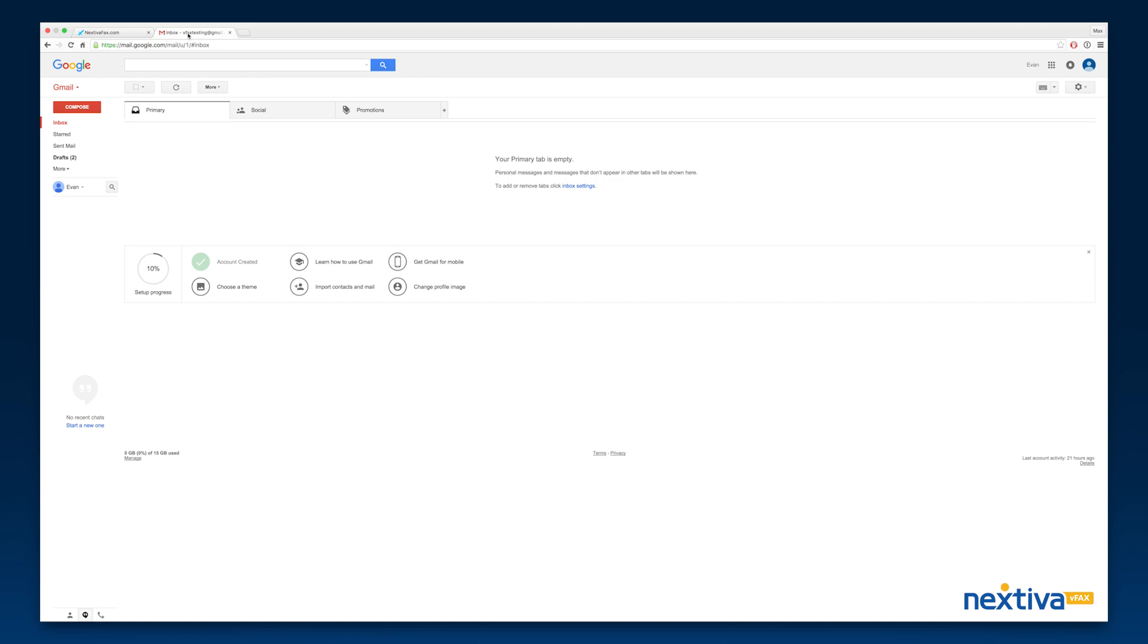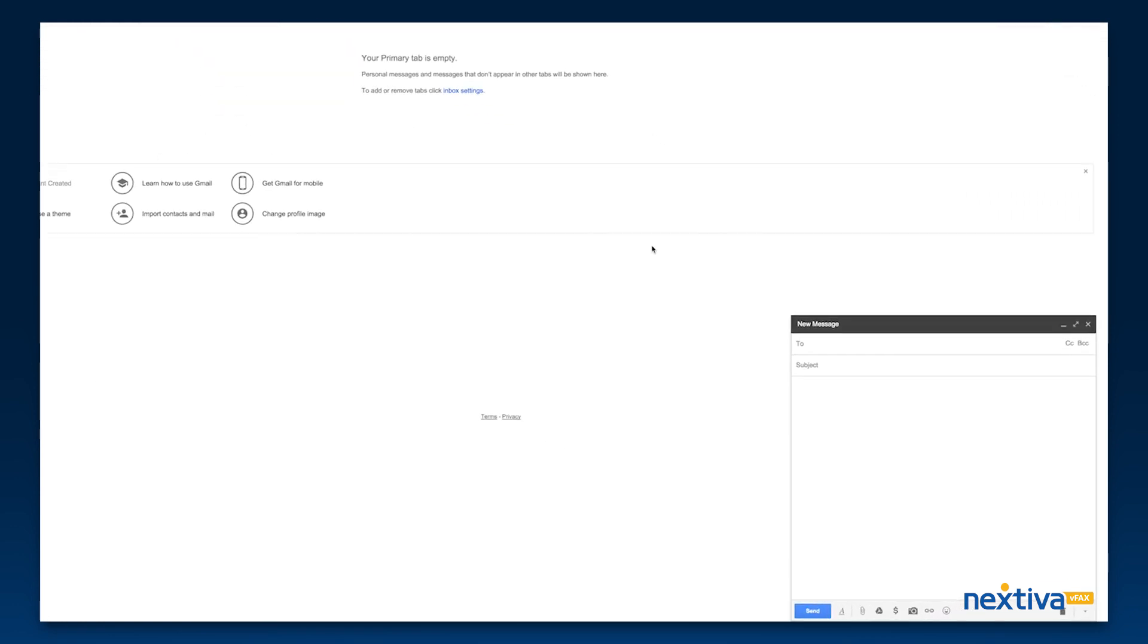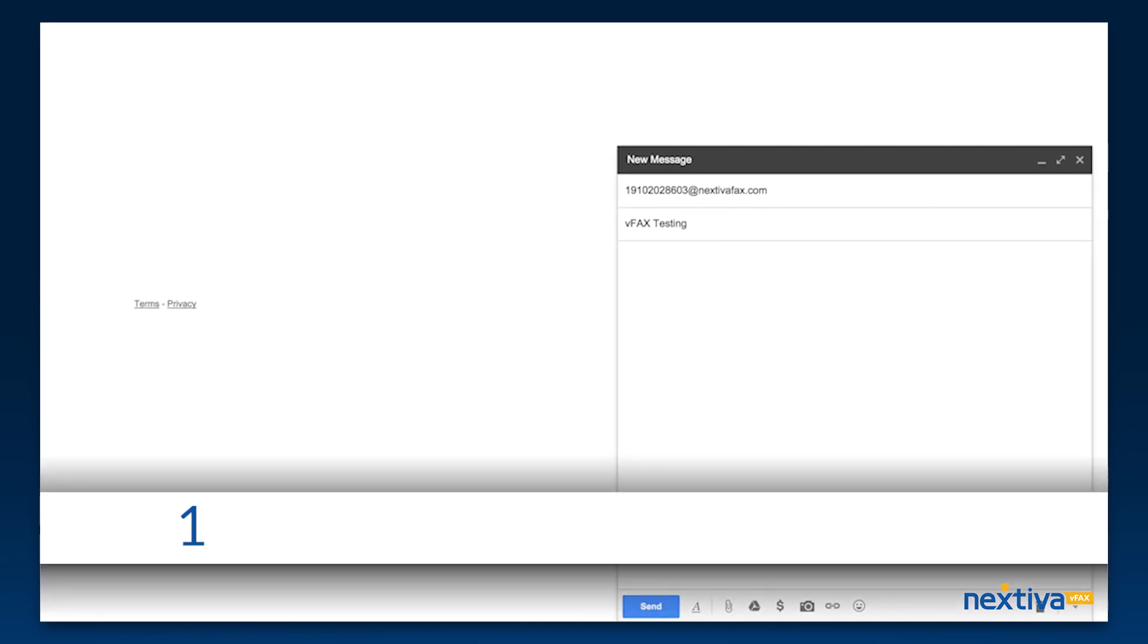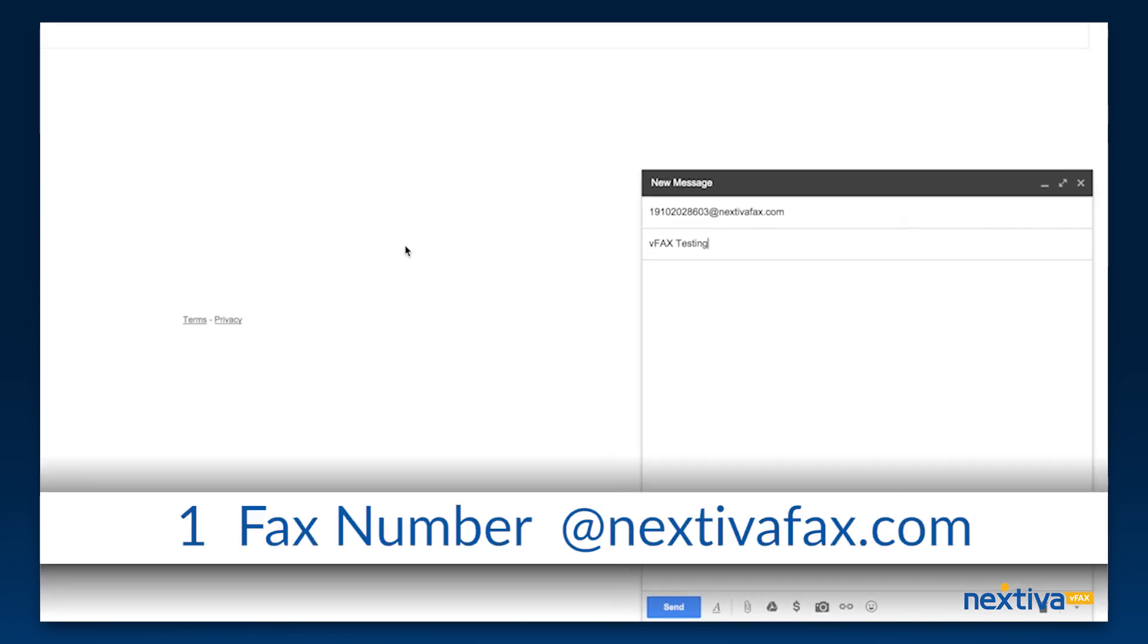Instead, go to your email client or mobile device and create a new email. For the recipient's email address, enter 1 followed by the 10-digit fax number.